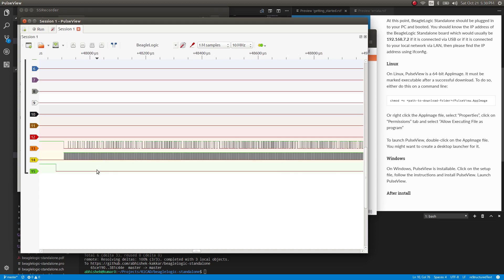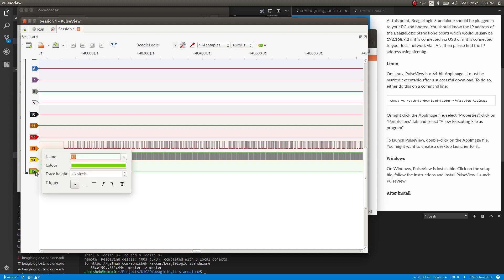Now let's say we want to add a trigger to start capturing on the falling edge of the CS pin. So in order to do that, we click on 15 over here.